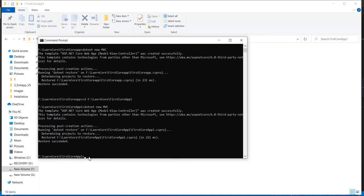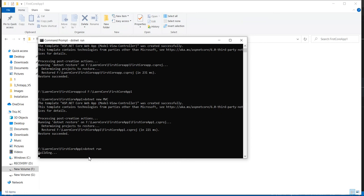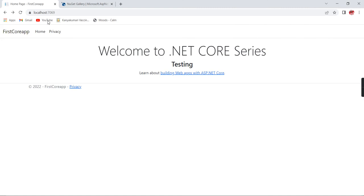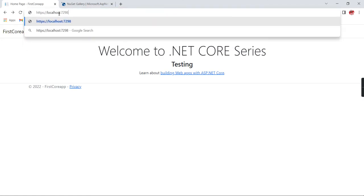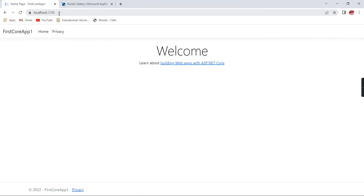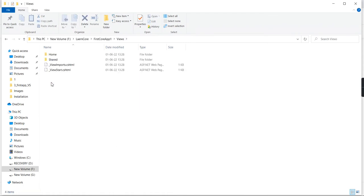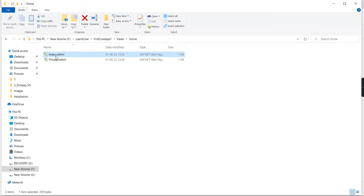Instead of opening Visual Studio Code, I am running the application through the command prompt itself with: dotnet run. The application has started. The port is 7298. Our application is running — you can see the application name 'first-core-app-one' in the browser. Now I am going to make some changes using Notepad. Let me open the Views folder and find the index file — I am editing it using Notepad++.